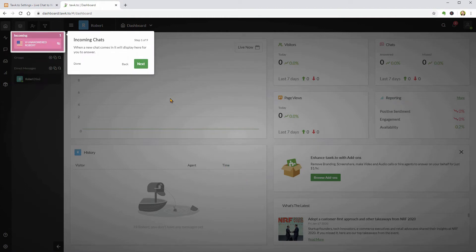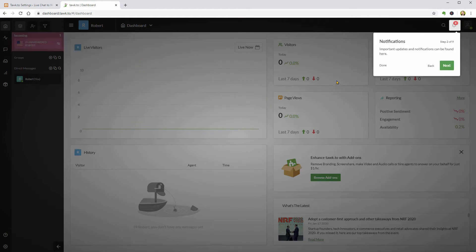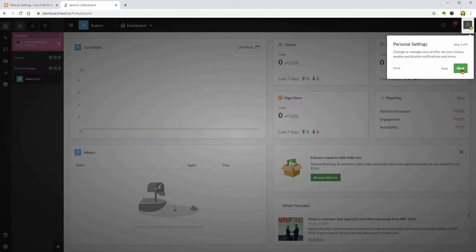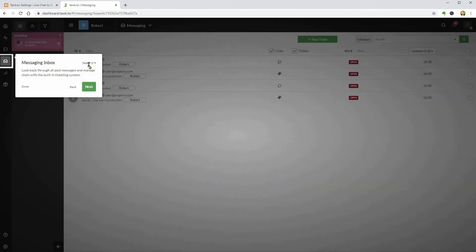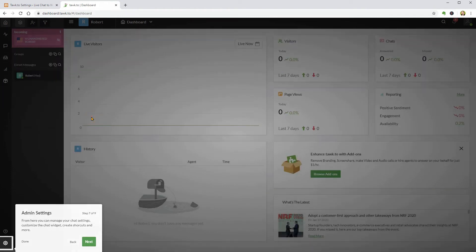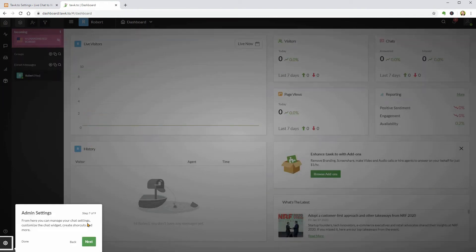It will show me the place where I can see the incoming chats, notifications, personal settings, visitor monitoring, messaging inbox and also the add-ins available to tune up my live chat service.